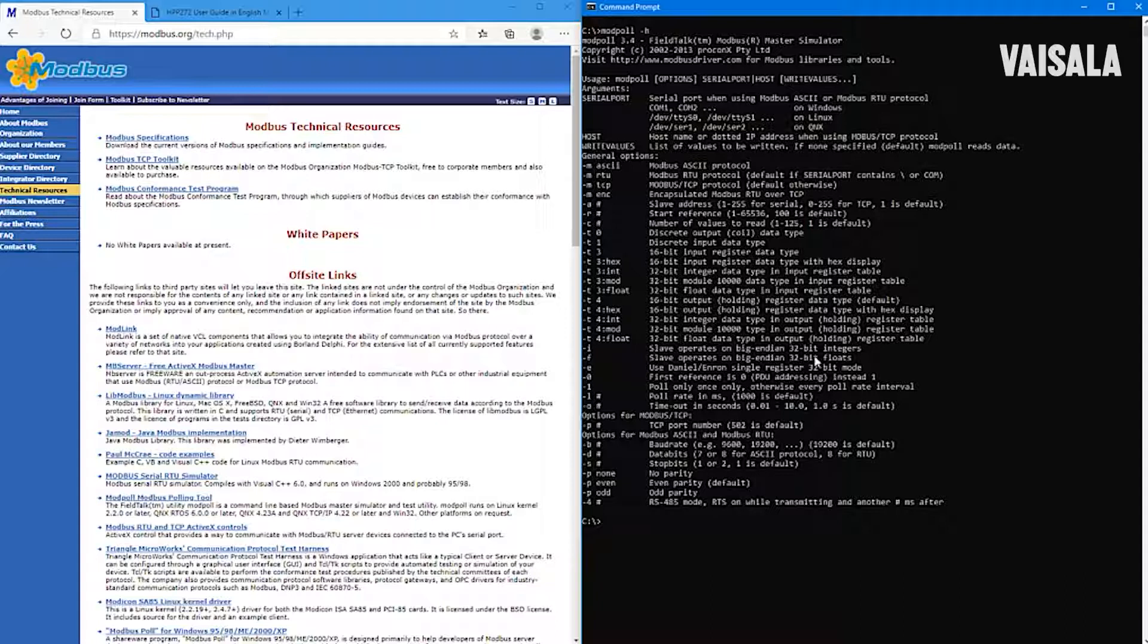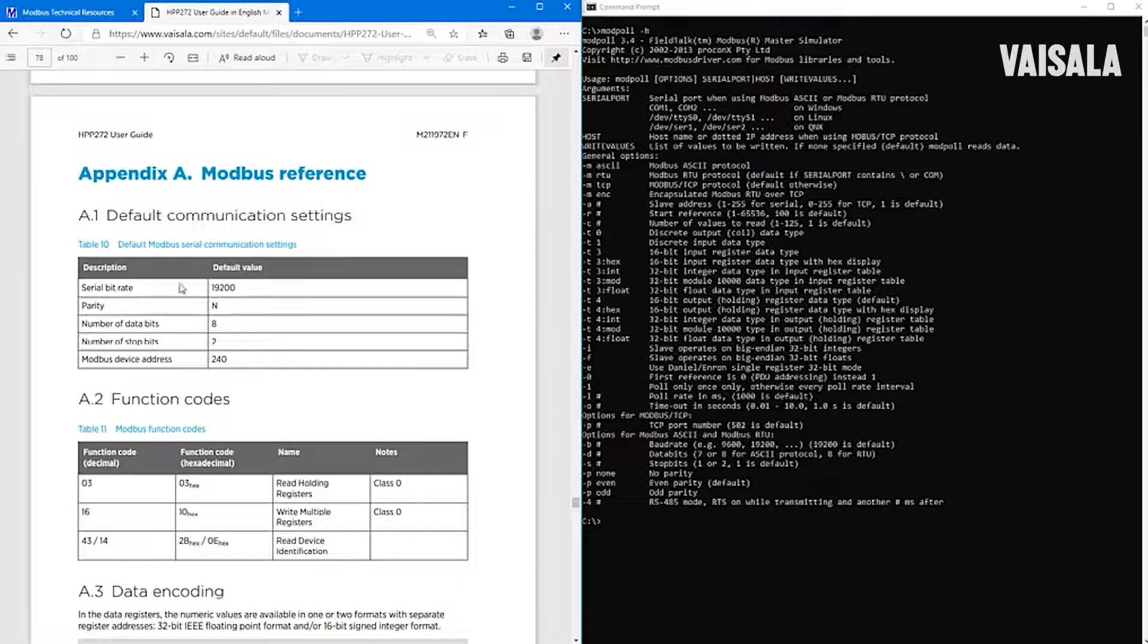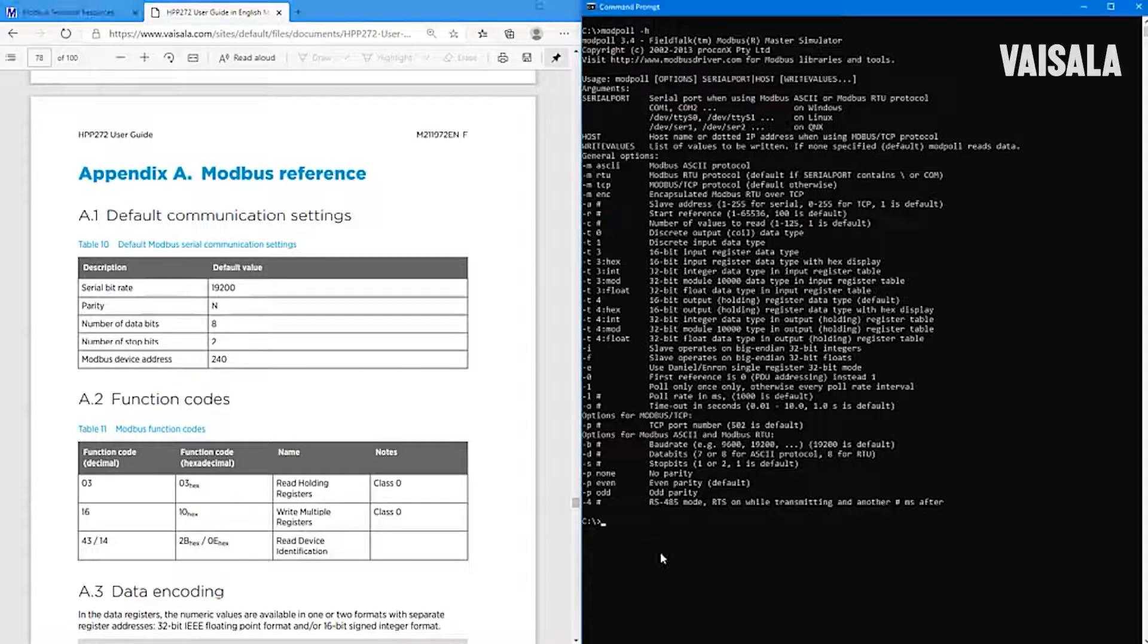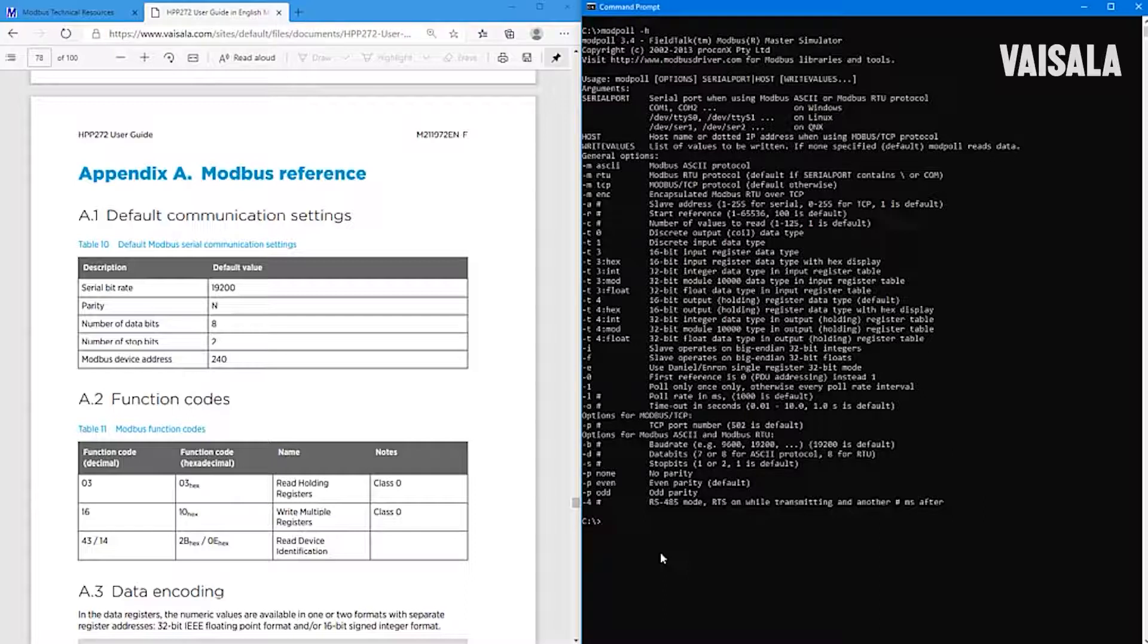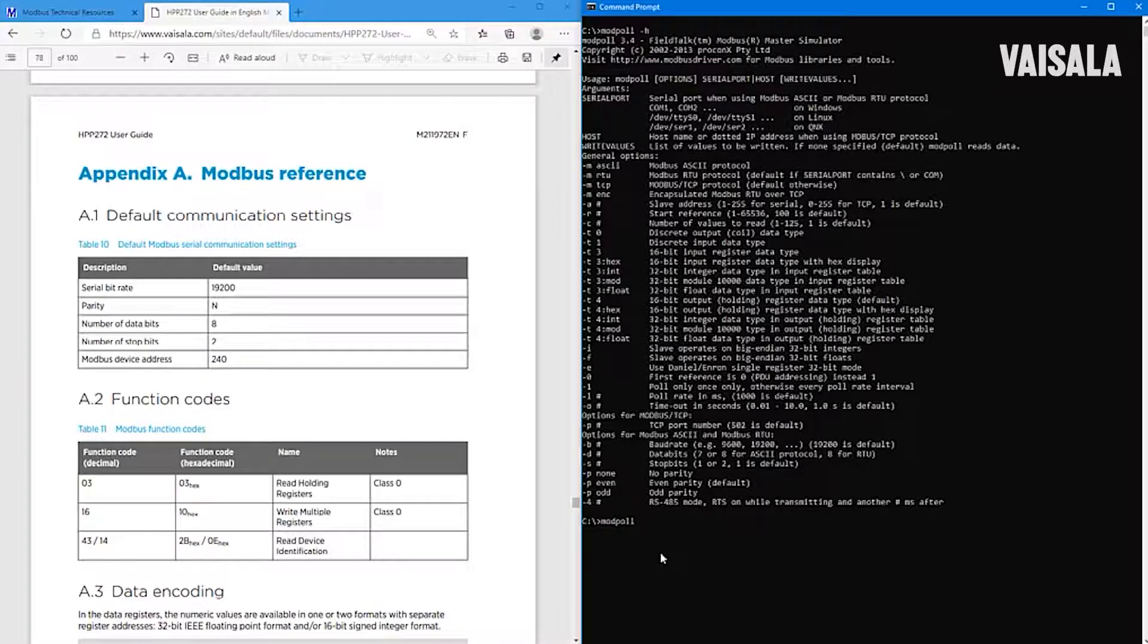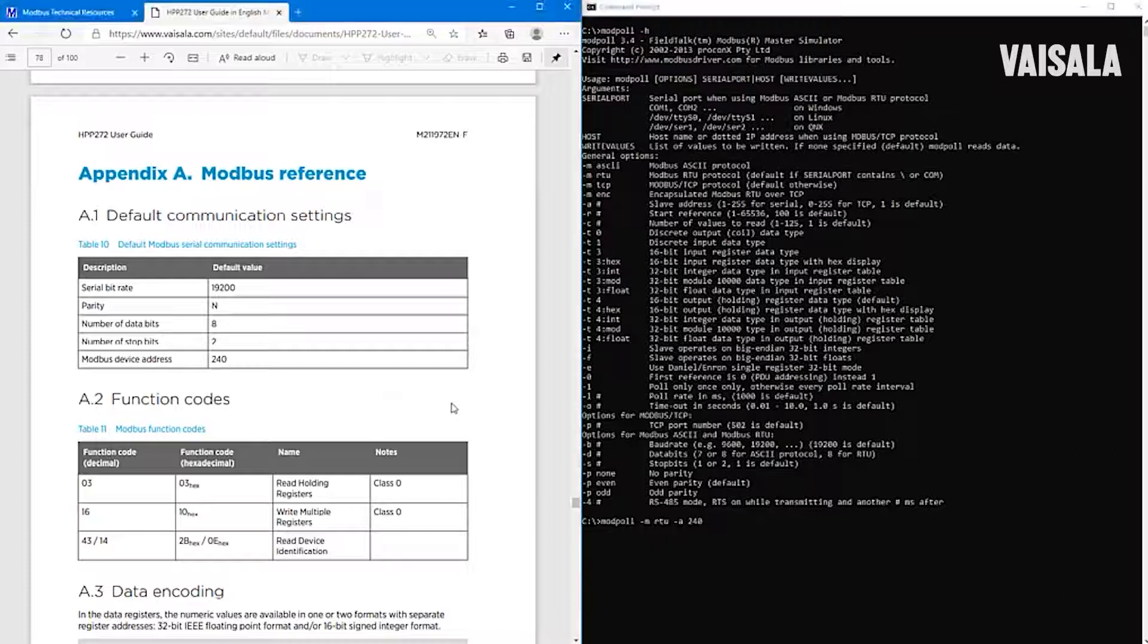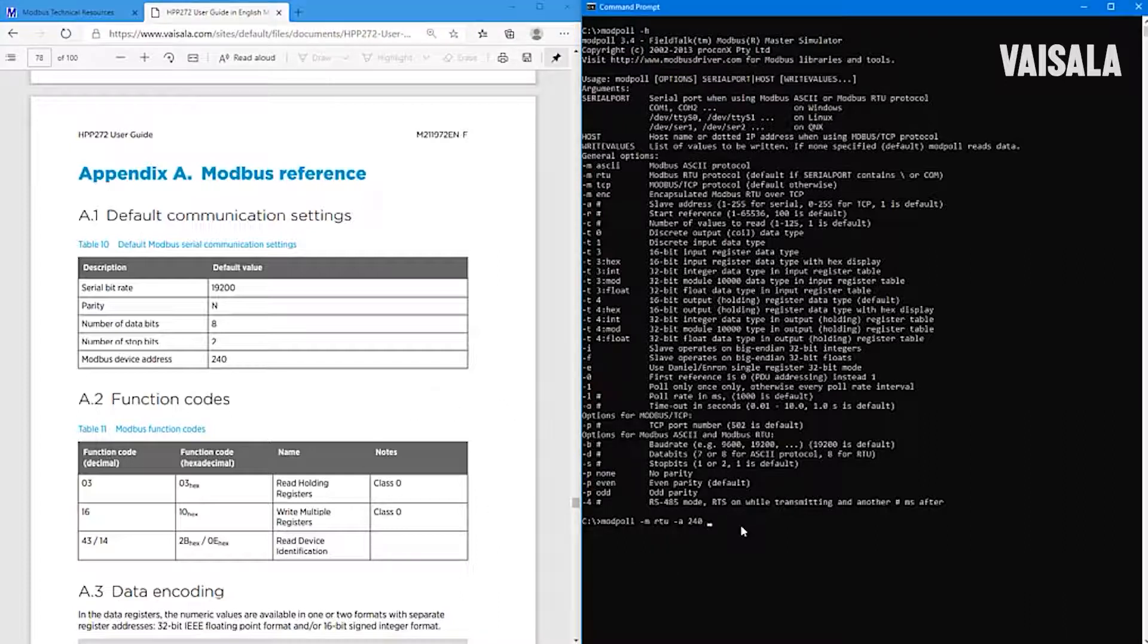So now I need to open the manual. First, I need to set the communication so that the communication settings are the same. This command starts with ModBall, and then I will use RTU protocol here. And the default address is 240. And then I need to also adjust this parity.